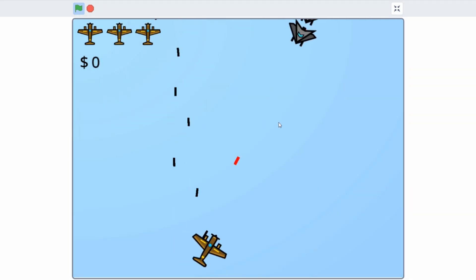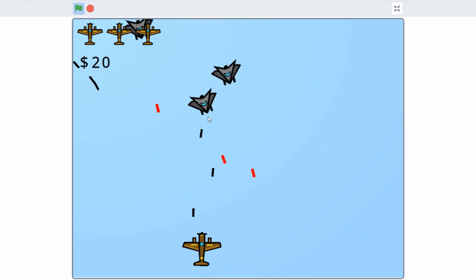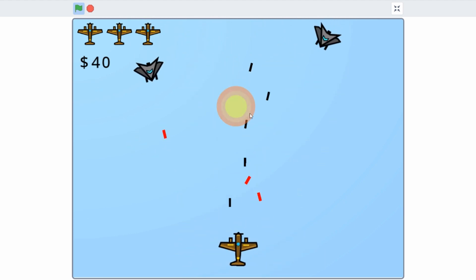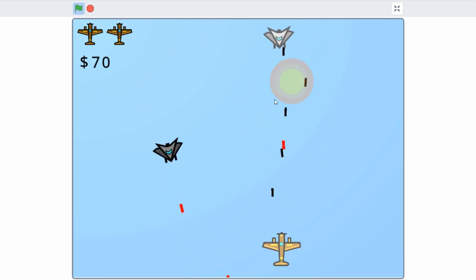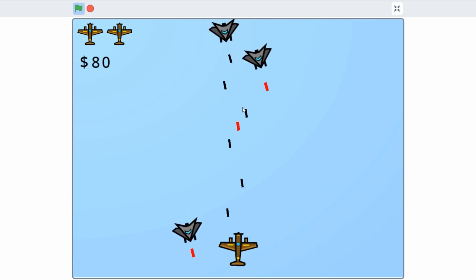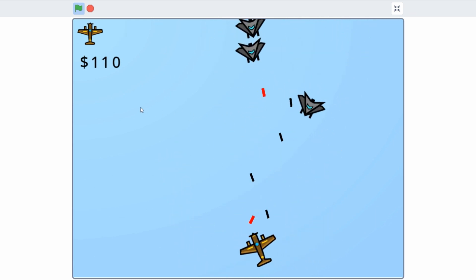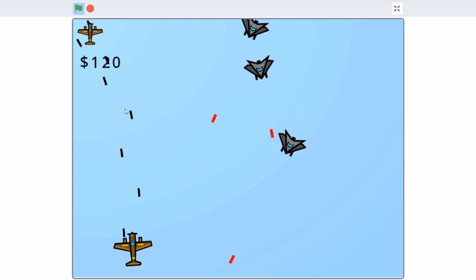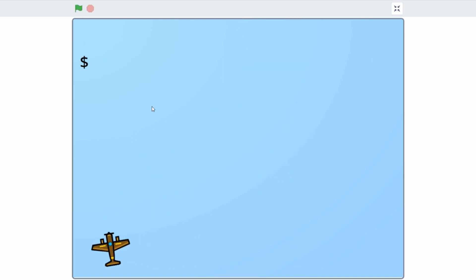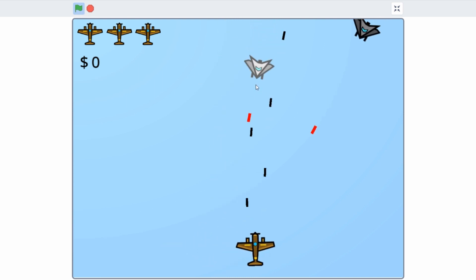Anyways, that's it for this video. If you enjoyed this video, give it a thumbs up and subscribe too if you haven't already. In the next video, I will add different types of enemy planes and possibly start working on a leveling system. I have also shared this project on my Scratch profile, so if you want to check it out, the link is in the description below. See ya!